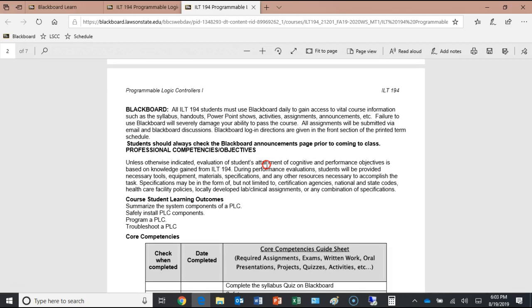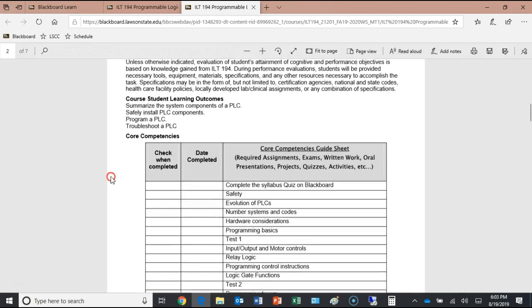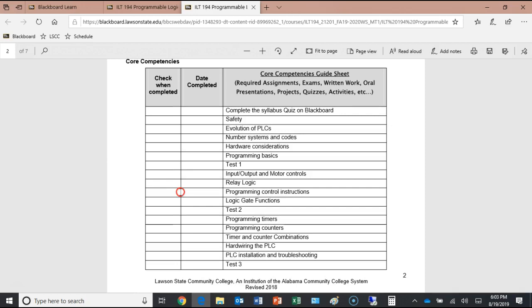Everybody in this class has to use Blackboard — you can see why it's so important. Here are our student learner outcomes — basically what we're shooting for this semester. In this textbook we'll go all the way through timers and counters. If you then take ILT 196, the advanced PLC class, it picks up exactly where this course leaves off. There's a lot of terminology to learn for PLCs because they are computers — you need to know both electrical concepts and computer terminology.